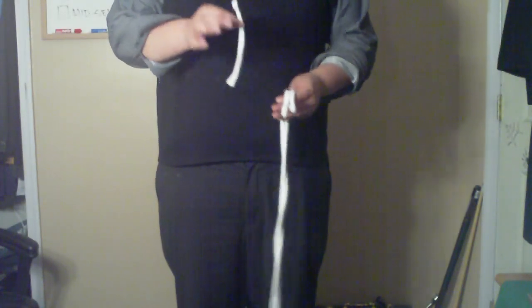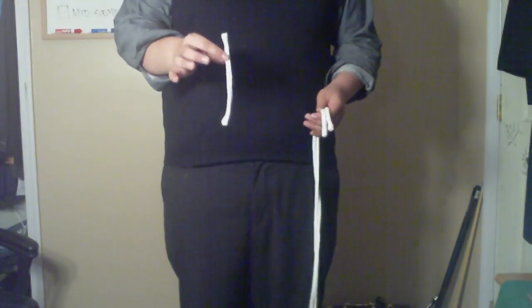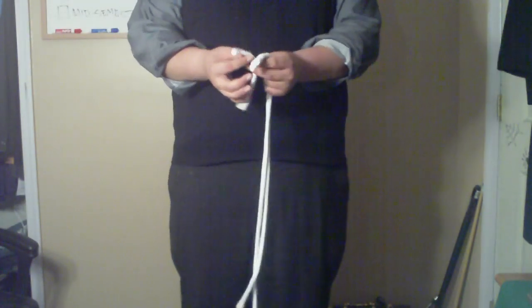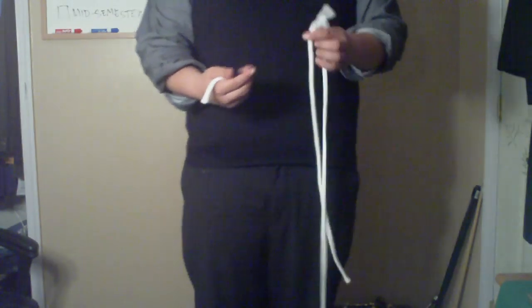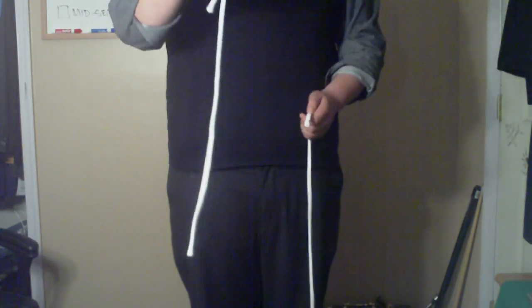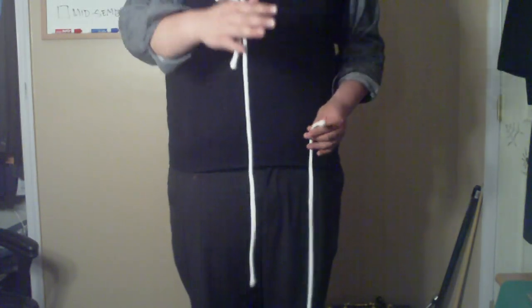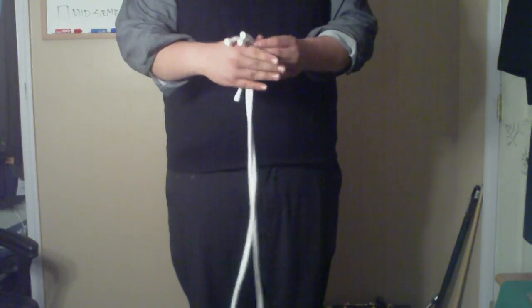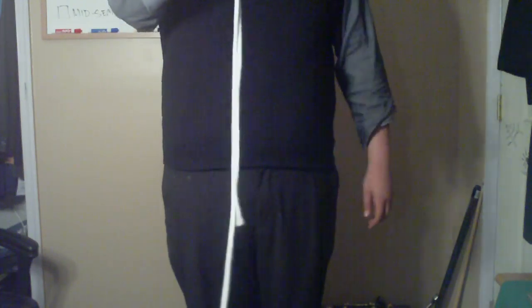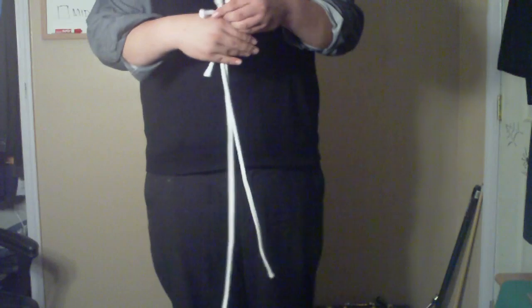So what I have here is a small piece of rope. I also have a medium piece of rope and I also have an extremely long piece of rope.